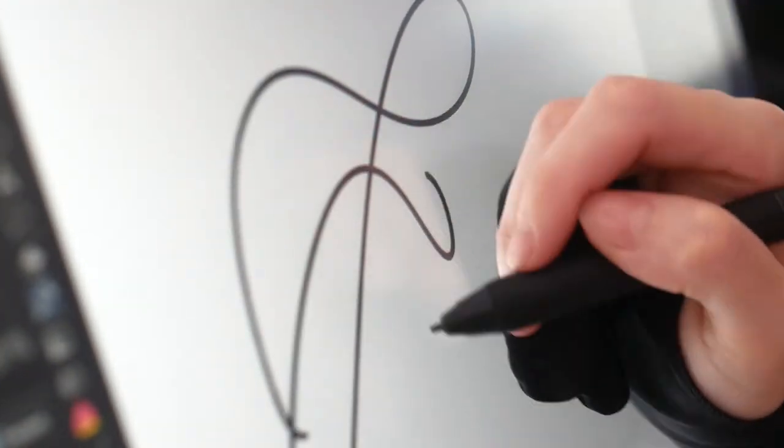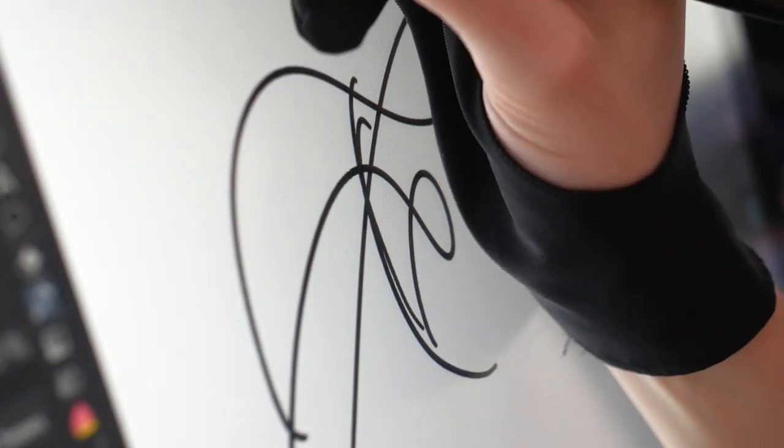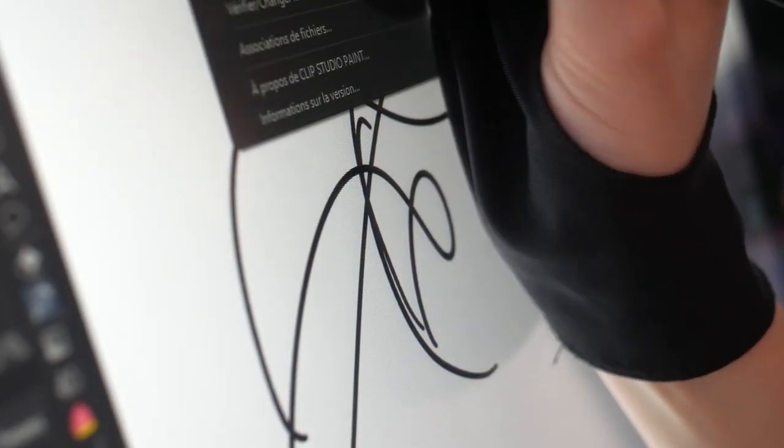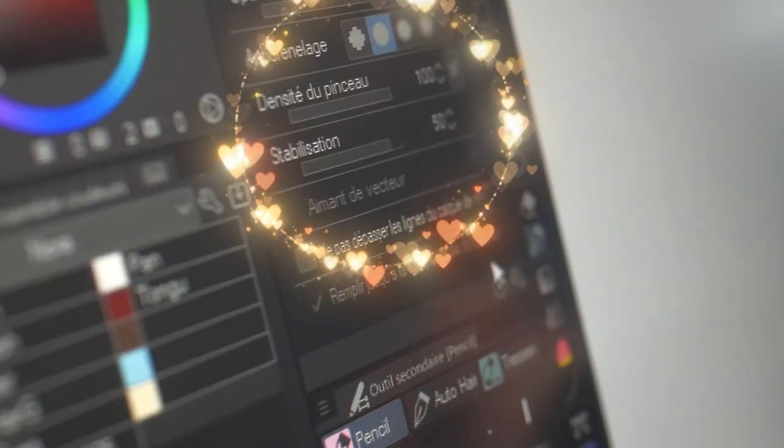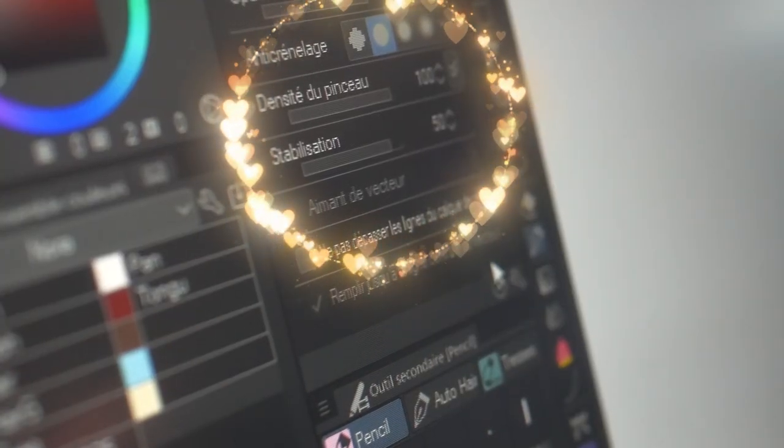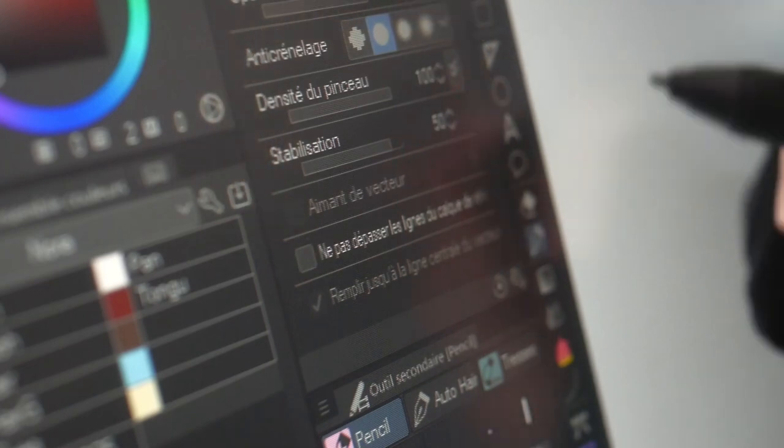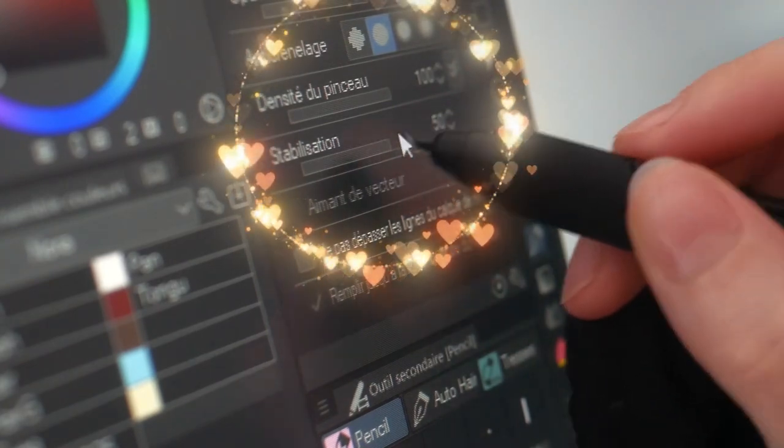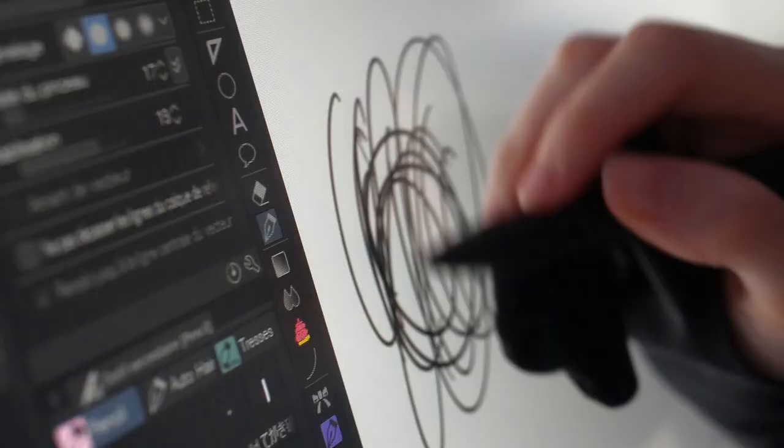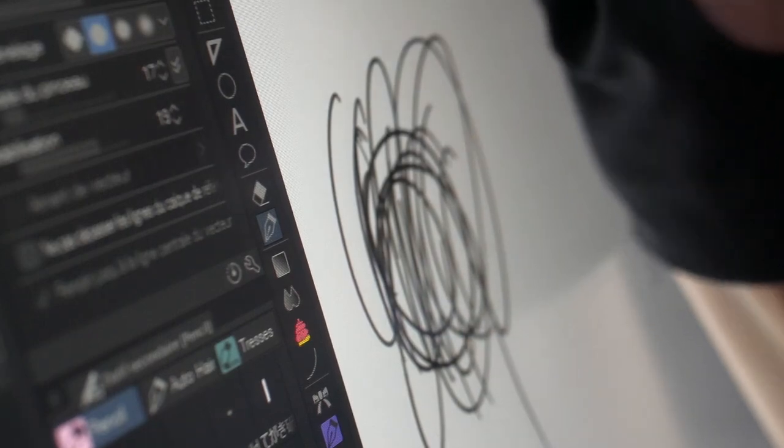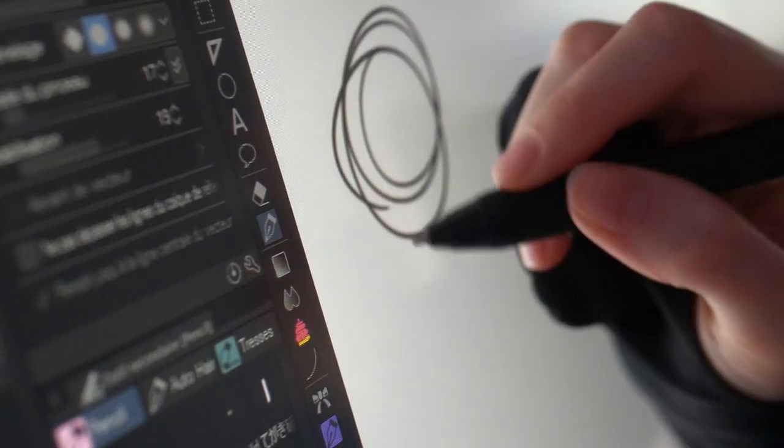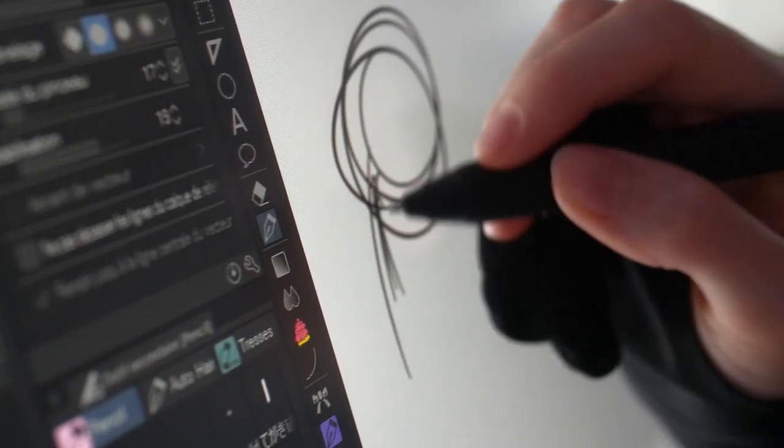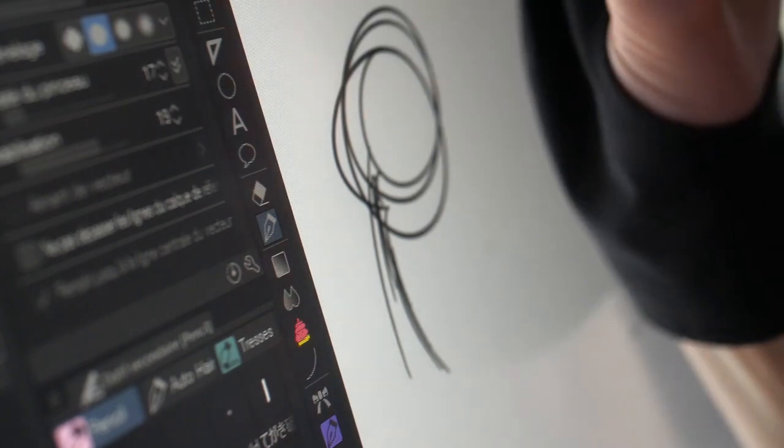You just have to lower the stabilization of your tool, the tool into Clip Studio Paint. You don't need a lot of stabilization with the screen tablets, unlike the pen tablets. As you can see here, if I set my stabilization to 50, there is a slight latency because the line has to be smooth. But when I only put it at 20, the line takes shape as quickly as my movement. This is as simple as that, just lower the stabilization and everything will be good.